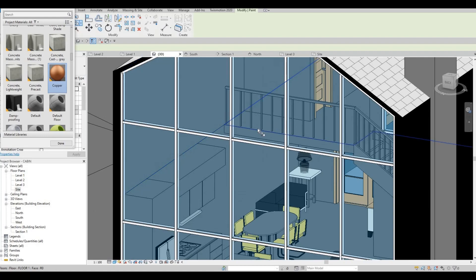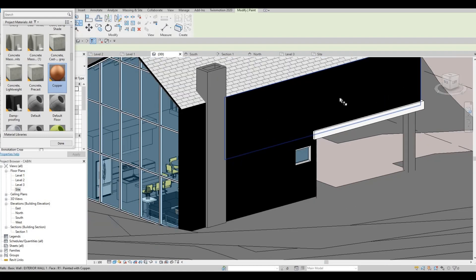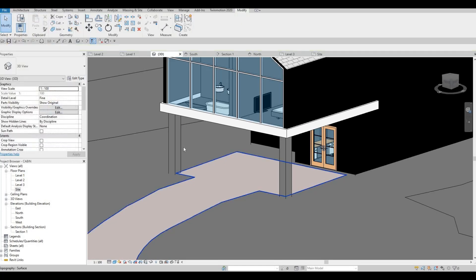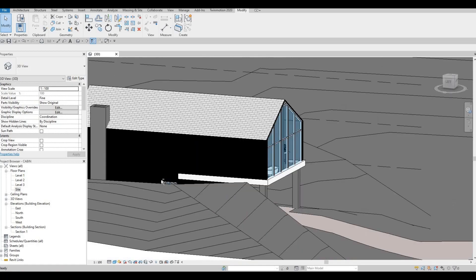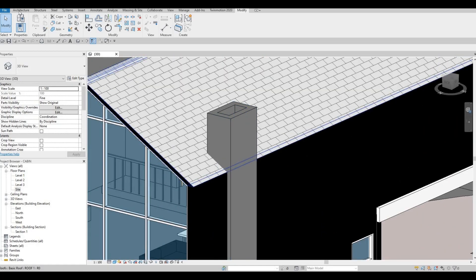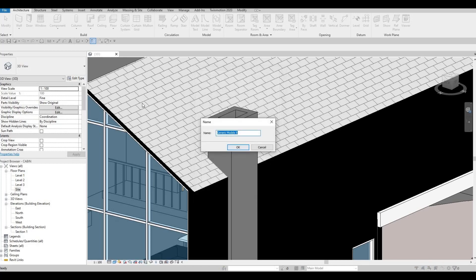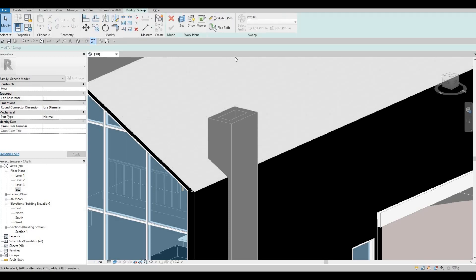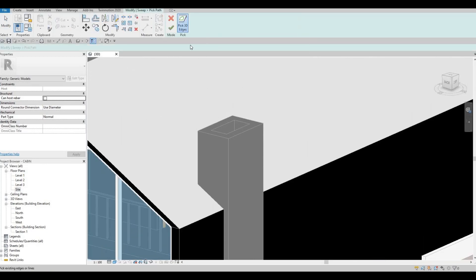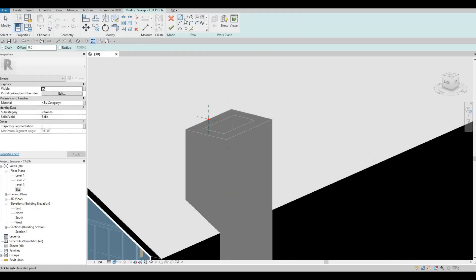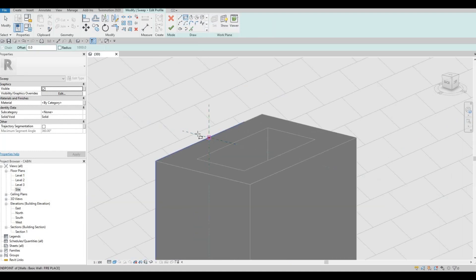Let's see what we can do on the inside — we can also do wood here as well. After that, we want to double-check before we go to Twinmotion. I'd like to add something at the top here, so we could just do a quick Model In Place, Generic Model, and then here we're just going to do a Sweep, pick the path in 3D, pick the edge here, and use TR to connect them all together. Make sure everything is connected, then click Finish, Edit Profile, and add in our design right here.